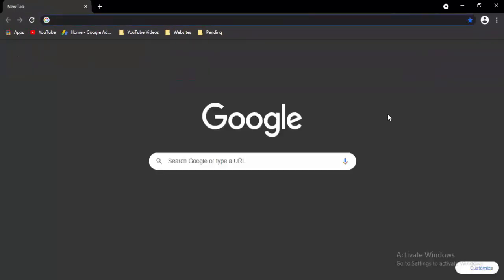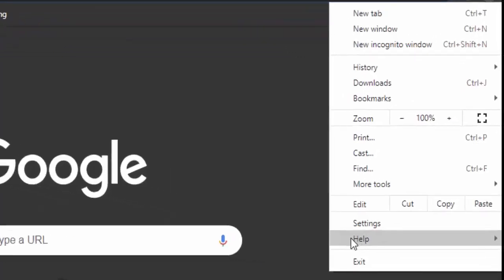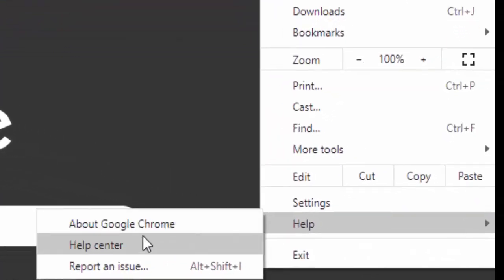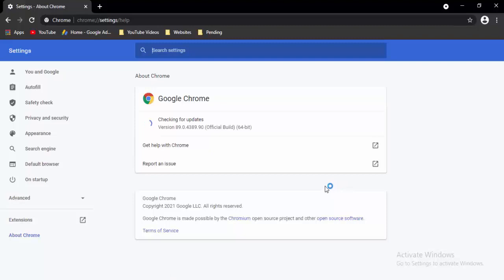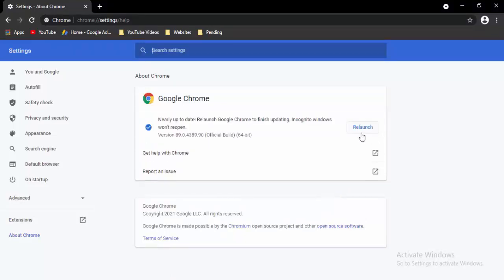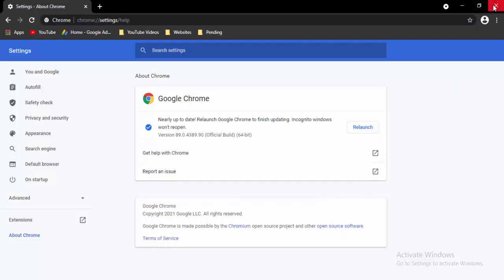Open a new tab, select the three dots in the top right, select Help, then select About Google Chrome. It will update your Chrome automatically — just wait for the update process to complete, then select the Launch option.